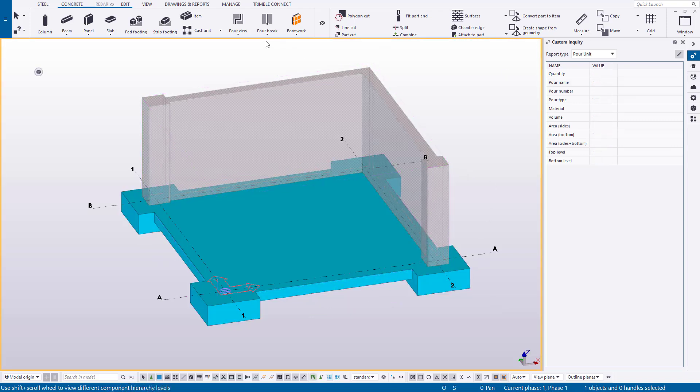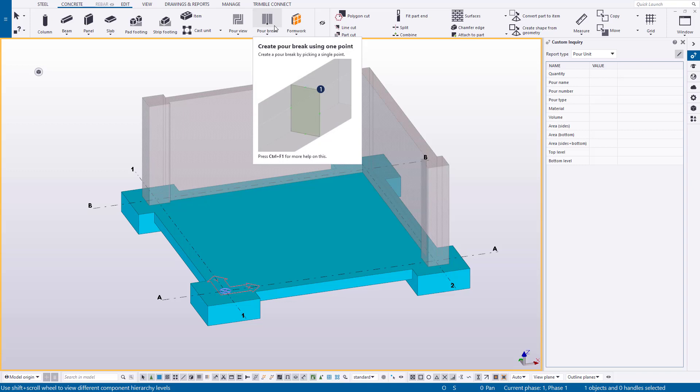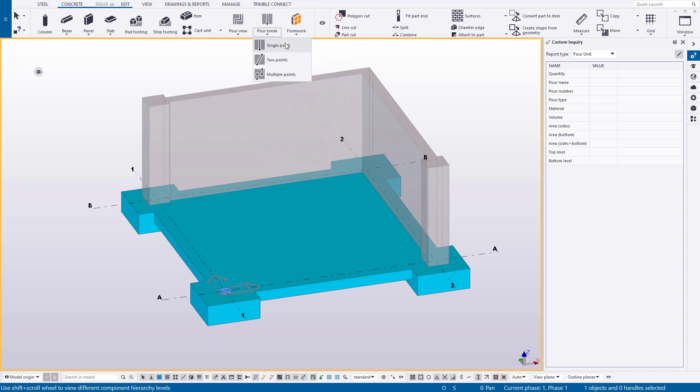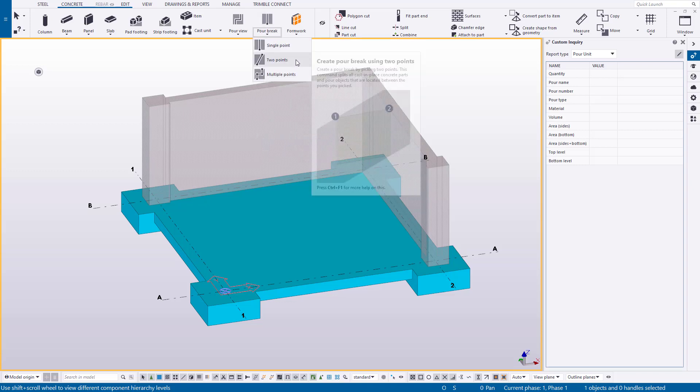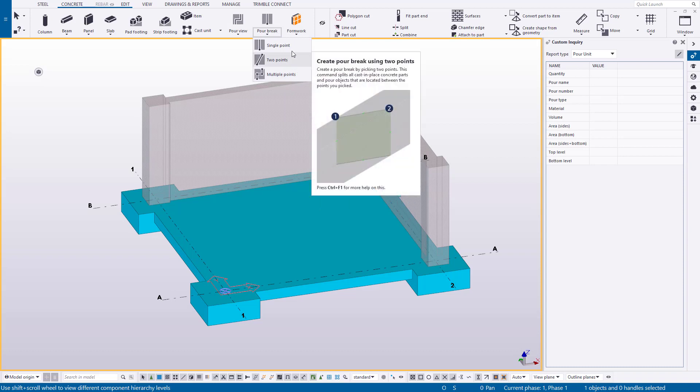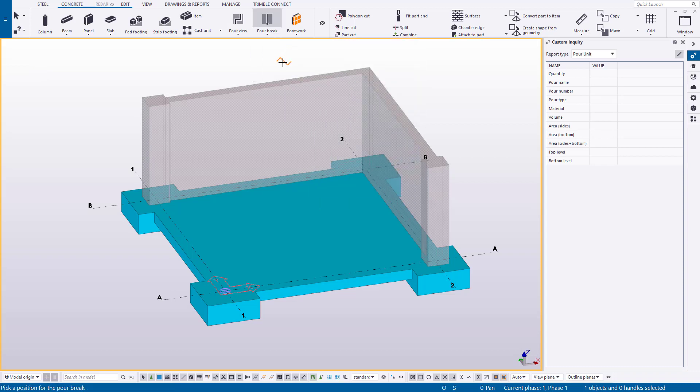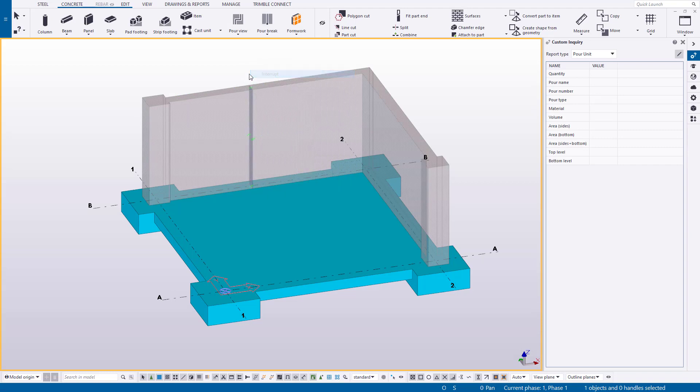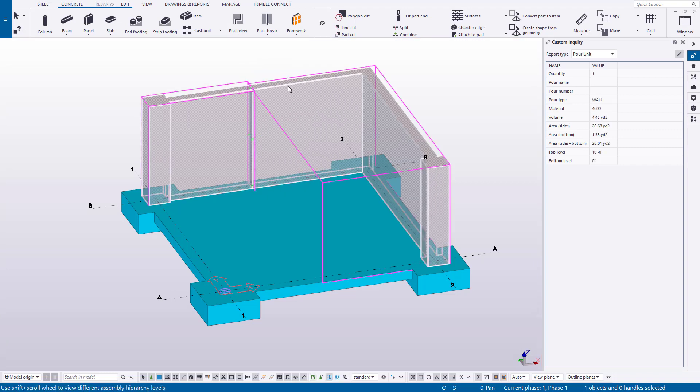Pours can be broken apart by using what we call pour breaks, which allow users to separate combined concrete in the model on the fly. What this means is it allows users to define their placements in real time with existing models or ones they're creating themselves.